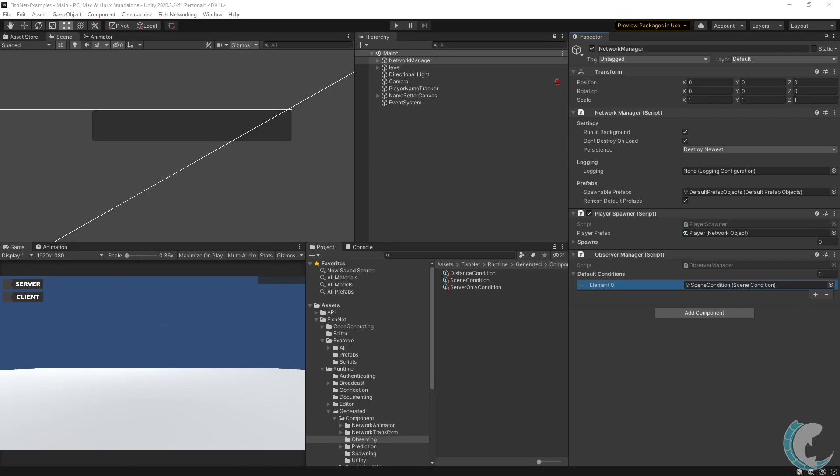But let's say for some reason you wanted certain objects to have different conditions. For example, perhaps there is an object that you want spawned for all players at all times. Maybe it holds information about the game that clients need. With our current setup, that object would receive a scene condition and would only be visible to clients in the same scene as it. This probably isn't ideal. I'm going to show you how to override this behavior.